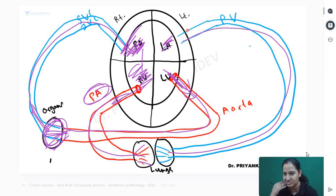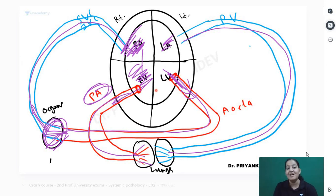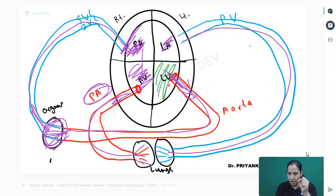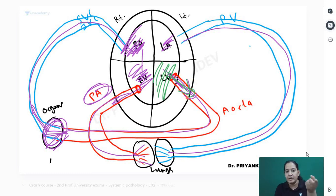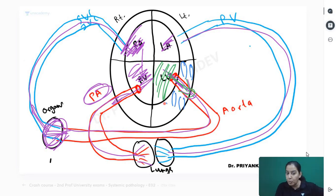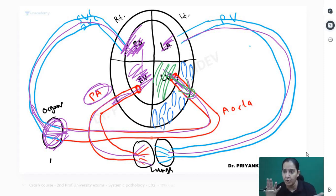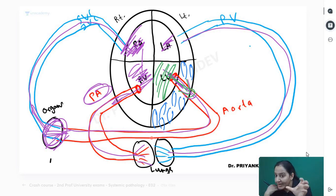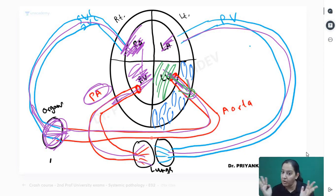The left ventricle does systole and diastole, ejecting blood into the aorta. In the wall of the left ventricle are cells called cardiomyocytes - smooth muscle cells present in the wall of the left ventricle. They do systole and diastole. For doing systole they require energy, for energy they require oxygen, and for oxygen they require blood.